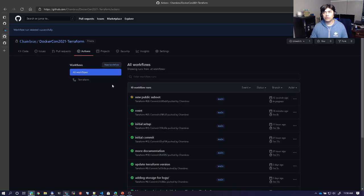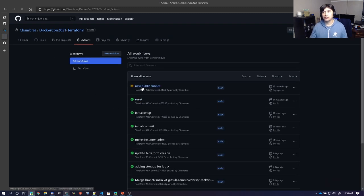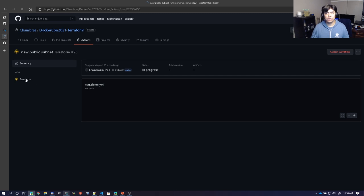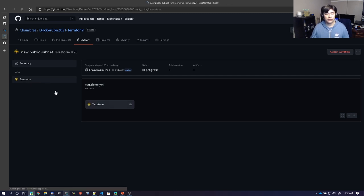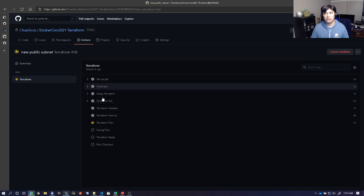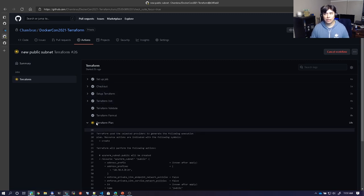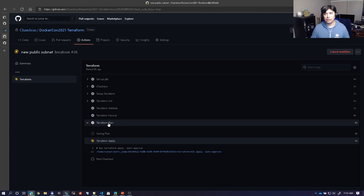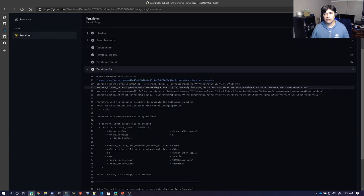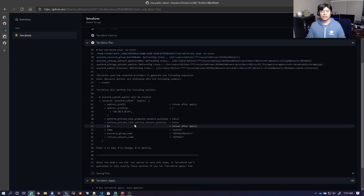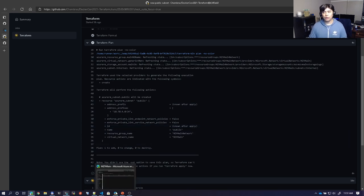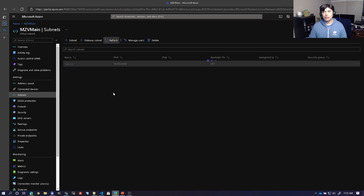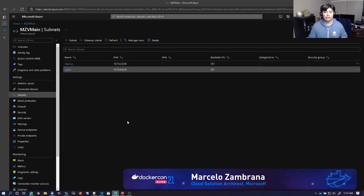That already triggered a GitHub Action. Here it is — 'new public subnet,' my commit I just did. If we go to it, it's already doing all the steps and tasks I have in my action. It's doing the plan — it's going to add just one subnet. That's awesome. I didn't have to do anything. I just wrote the code, pushed it, and that's it. If we go back to the portal and refresh, there is already my public subnet.